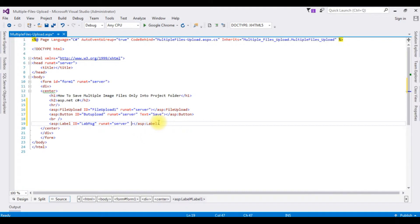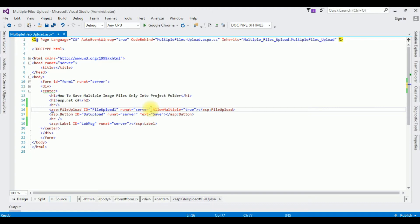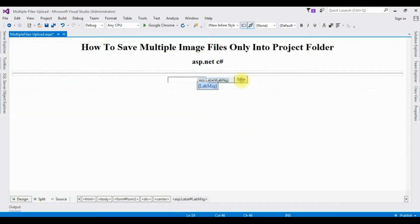Now the most important property — when we are uploading multiple files through the file upload controller, we must add the AllowMultiple property set to true. If you don't add this, the file upload controller selects only one file. That's it for the designing part. Switch to design mode and double-click the button control.